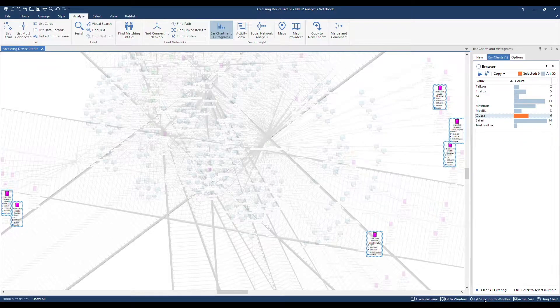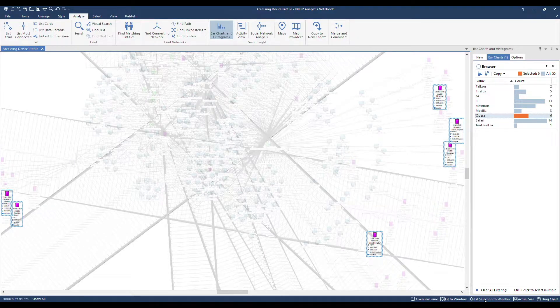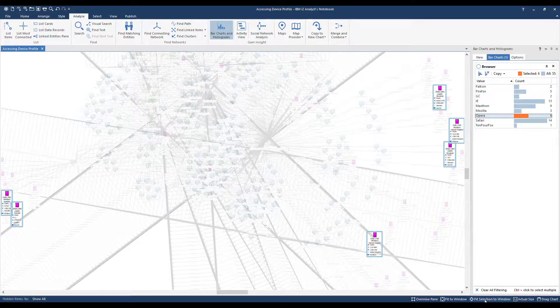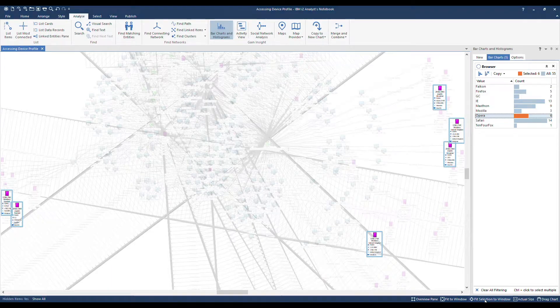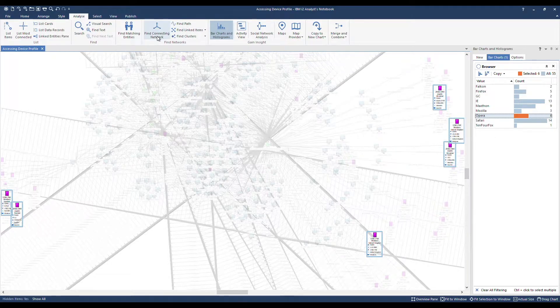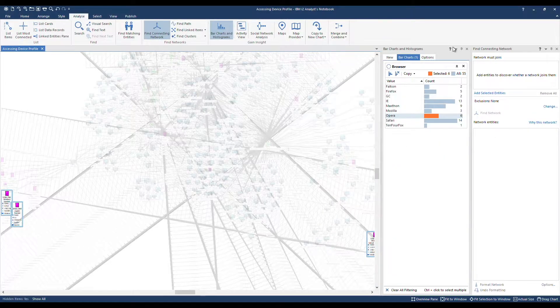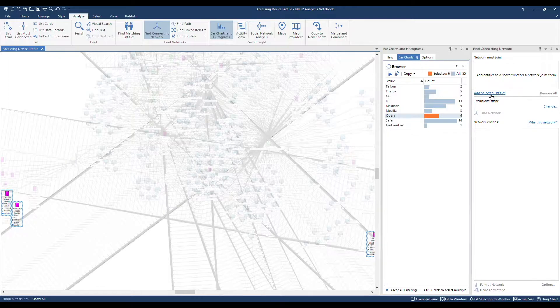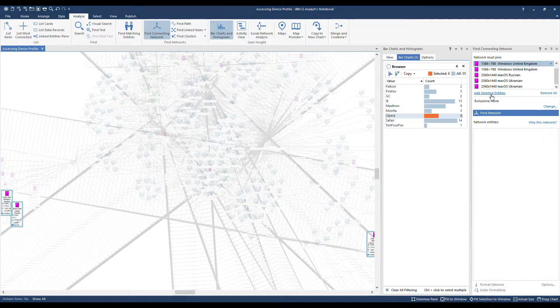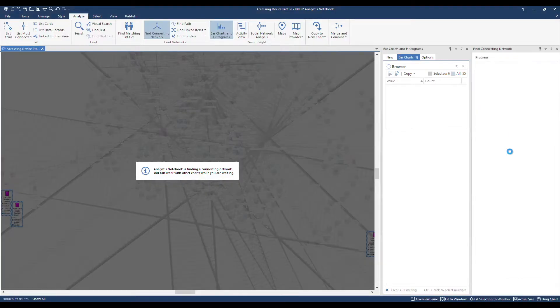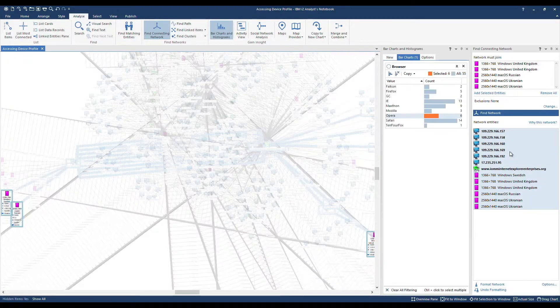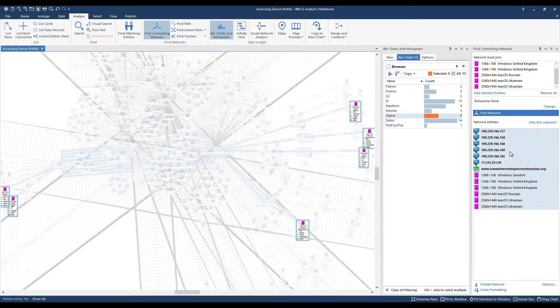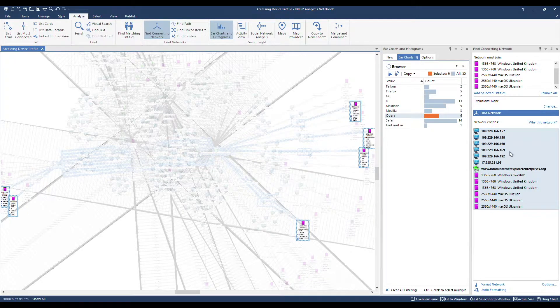The second part of the task is to find out how devices using the browser are connected, effectively whether they sit on a shared network. Find Connecting Network will answer this question for us. We'll add the selected entities and find a network. The network entities are listed below.